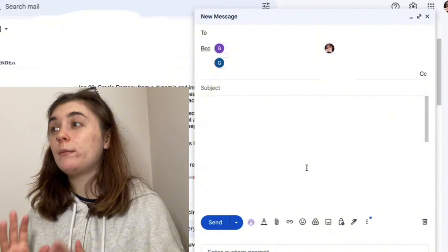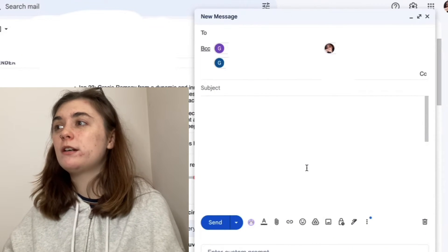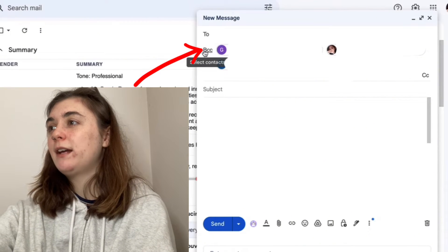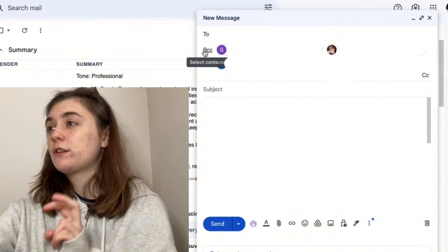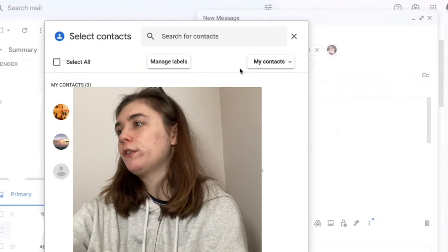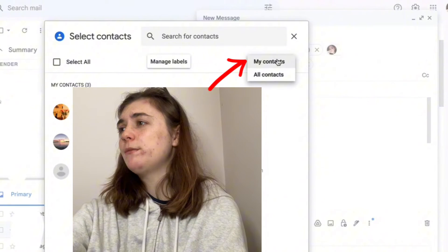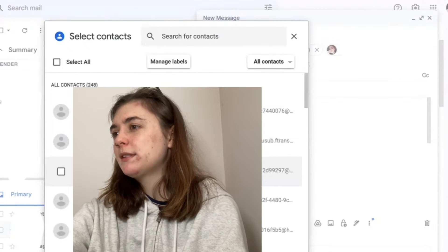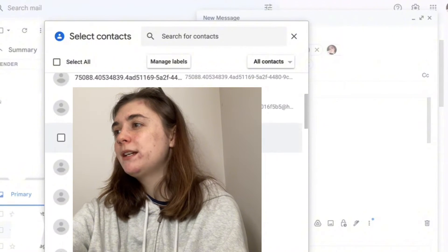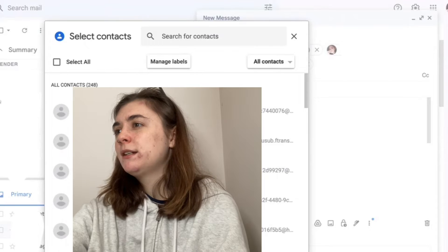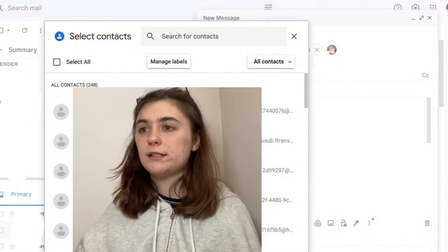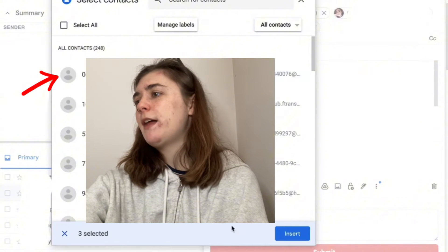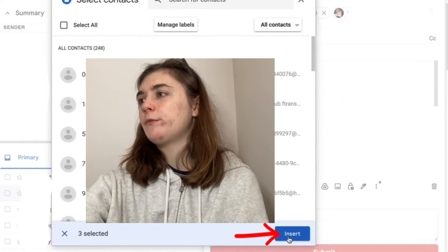Now if, for example, you didn't know these contacts off by heart, what you can do is click that BCC on the left hand side. As you can see, this is going to select contacts — it's going to bring up all of your contacts on your Gmail. You can go to My Contacts or All Contacts. This is going to be anyone that you've emailed through this email account. You can select the recipients this way — all you'll do is check off the box on the left hand side, and then you'll click Insert in the bottom right corner.